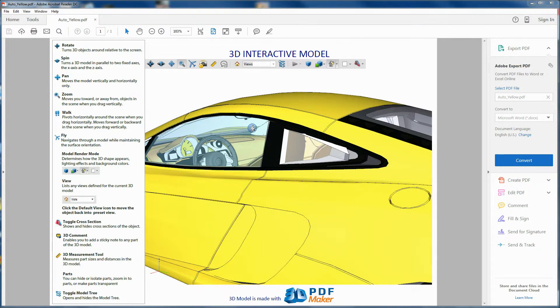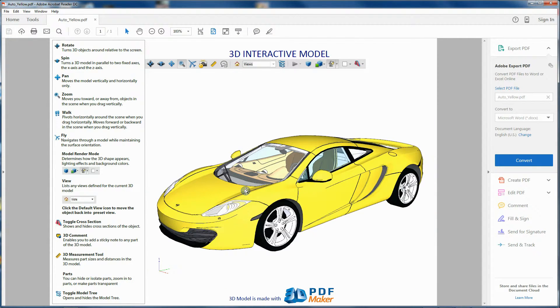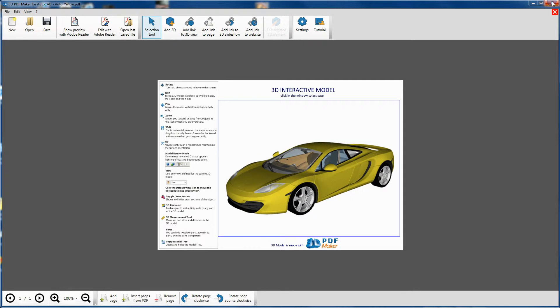Now quit Acrobat Reader, go back to 3D PDF Maker, and close the PDF document without saving.